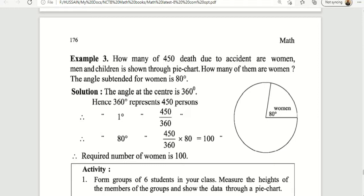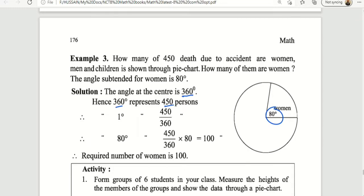The angle subtended for women is 80 degrees. How many of the 450 deaths are women? Using the degree proportion, we calculate the number of women from the total.